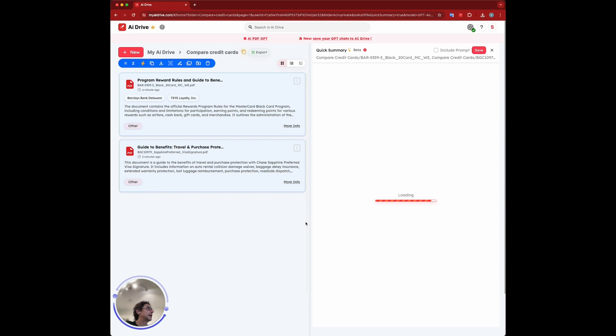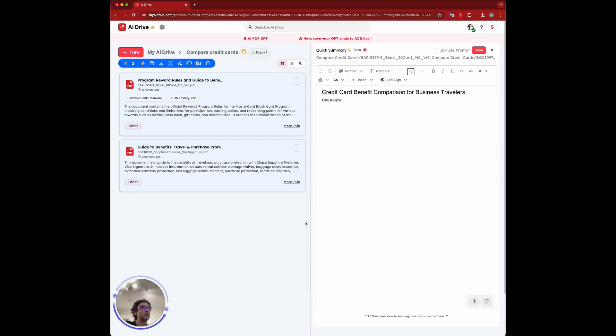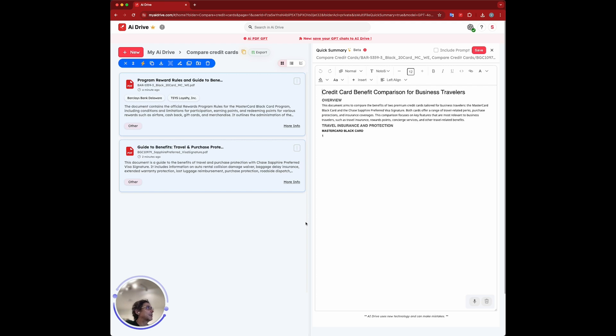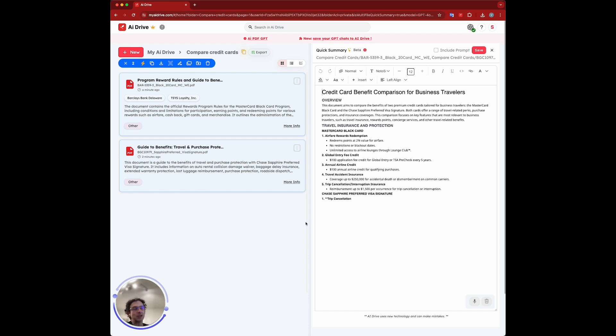It's analyzing both policies. You can see it's writing the document and creating this report for us. First, talking about the MasterCard and then going to talk about the Chase Sapphire.